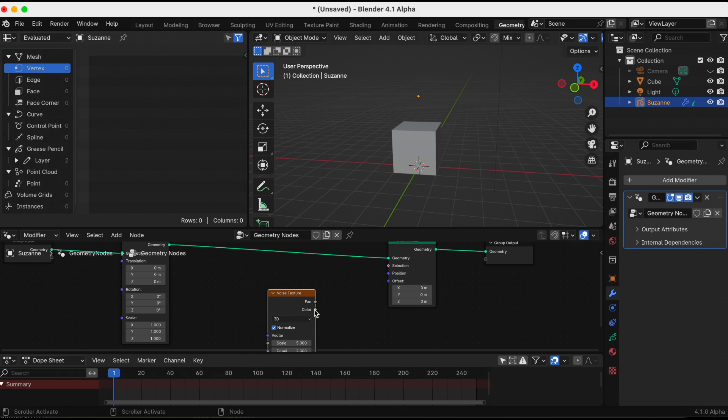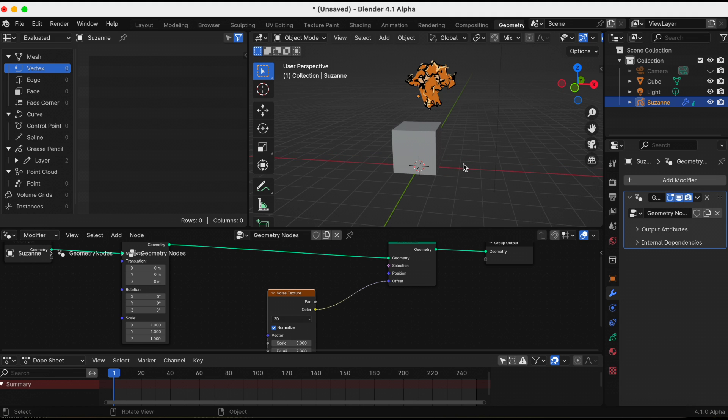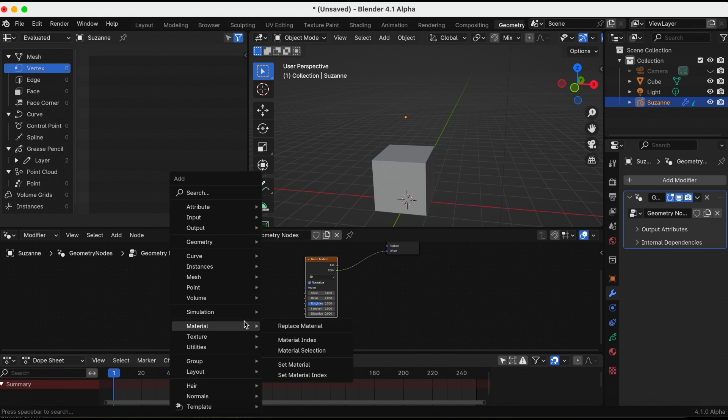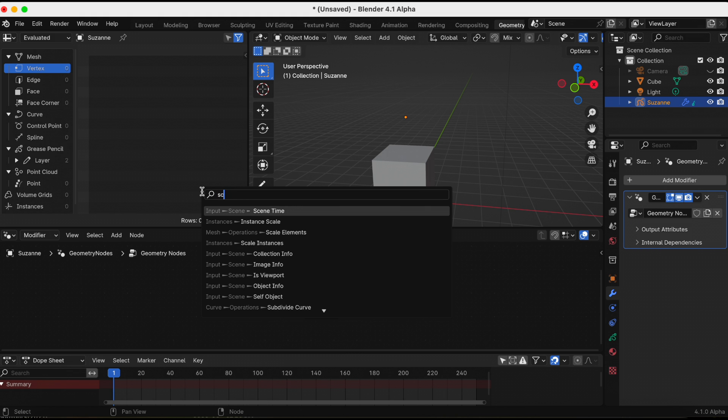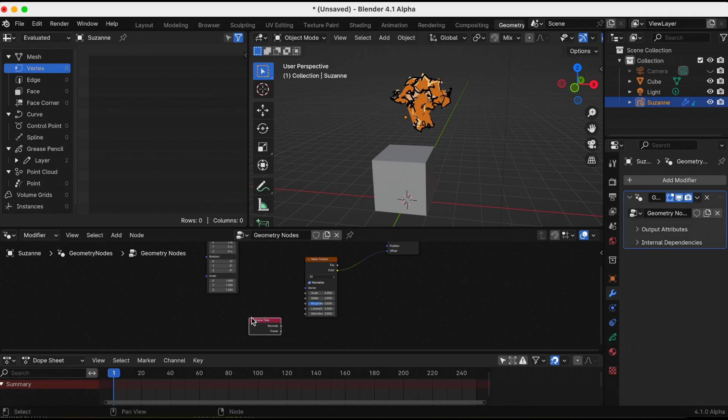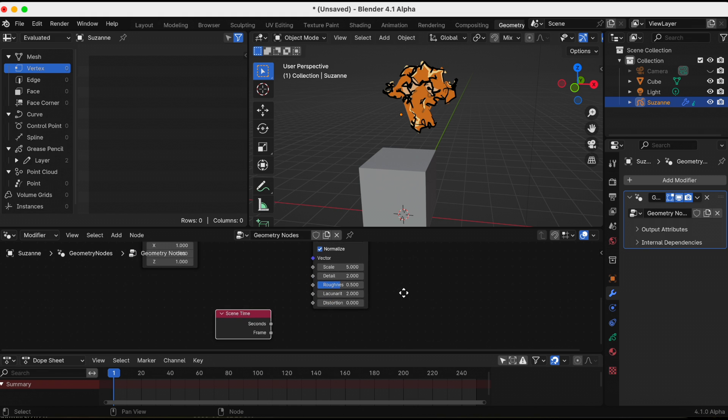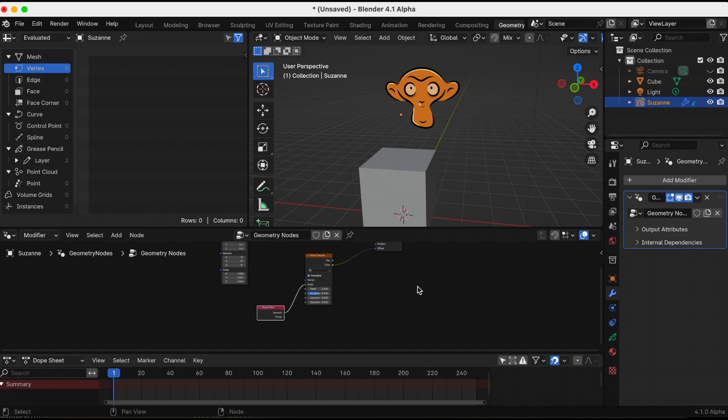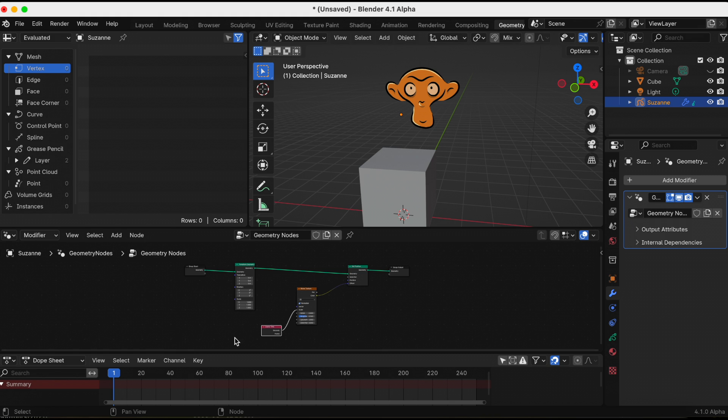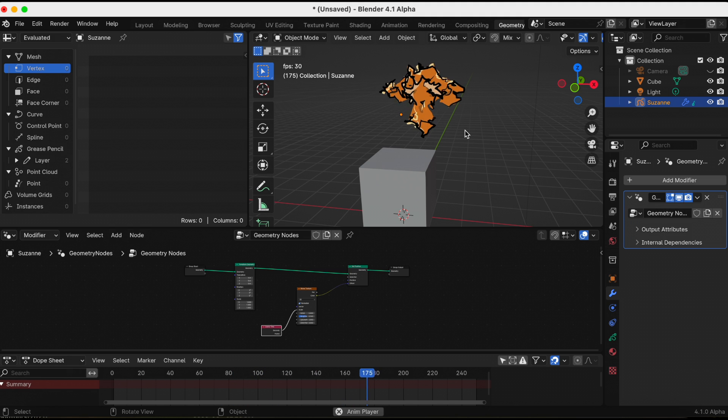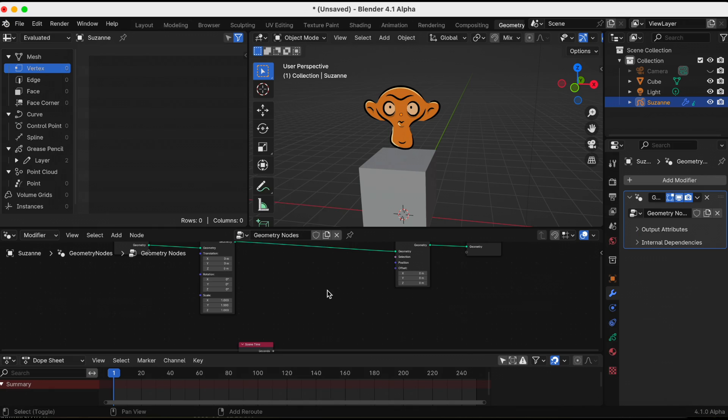Next is the Noise Texture. I'm going to plug in that to the Set Position. I'm going to plug in the color to the offset. And finally, to make this into an animation, I am going to add the Scene Time node. I am going to plug in the seconds into the scale. Now I'm going to play the animation.